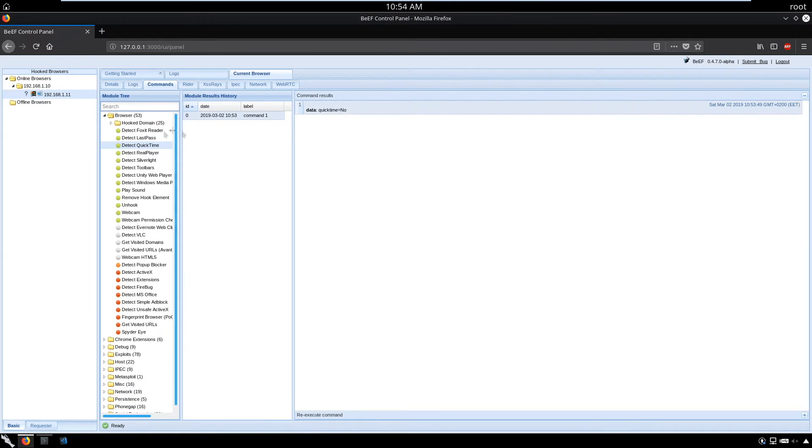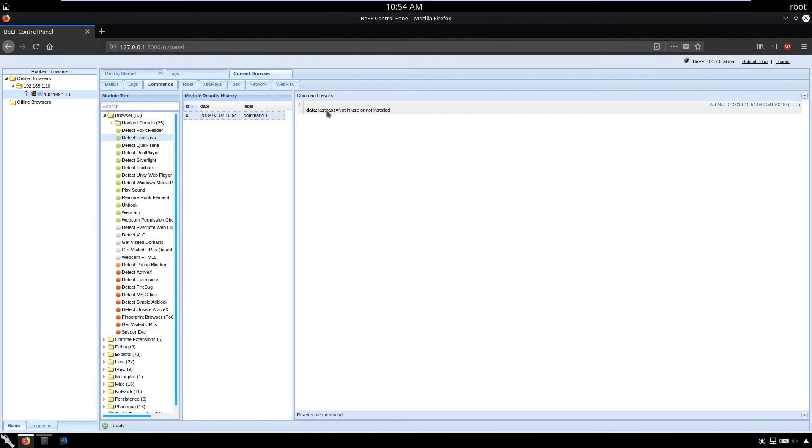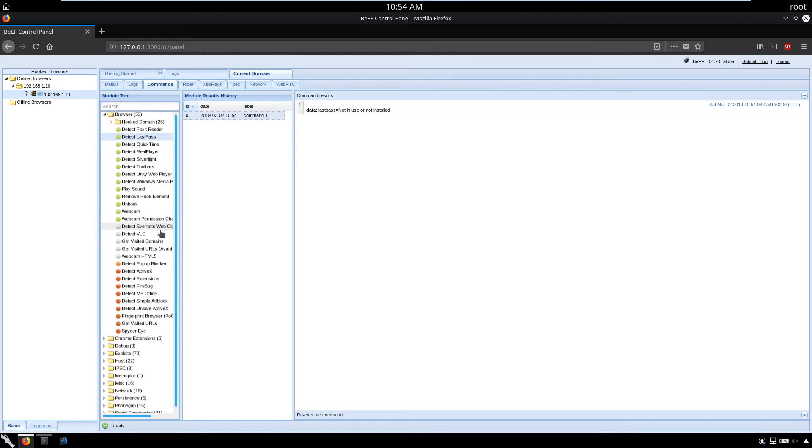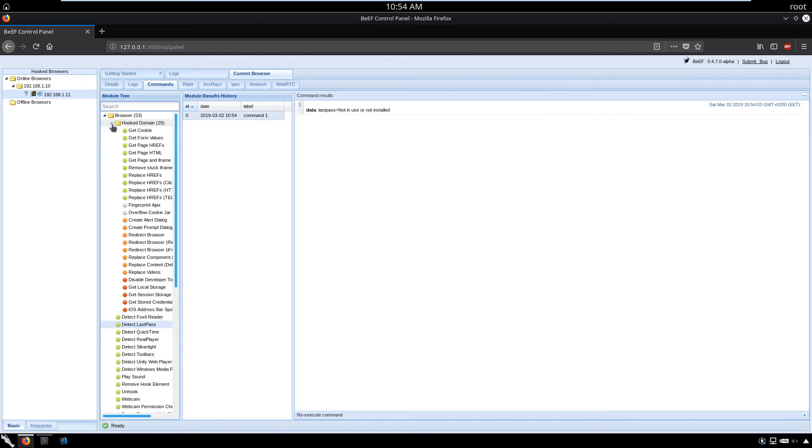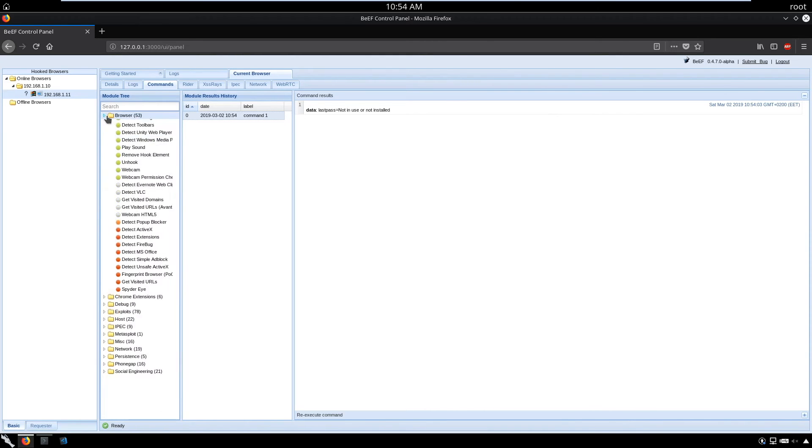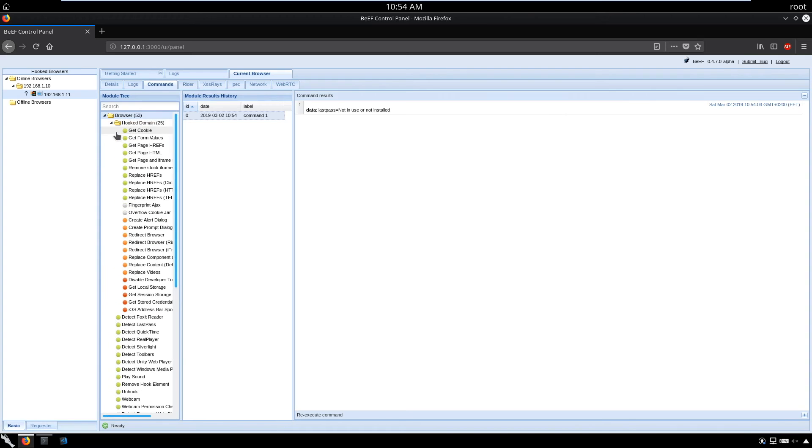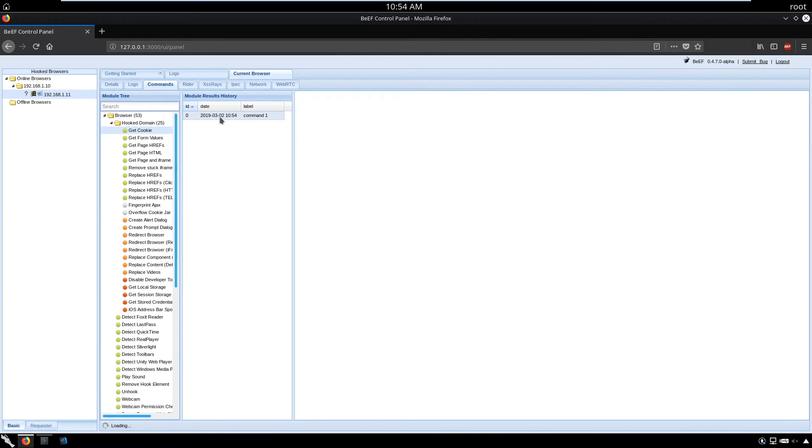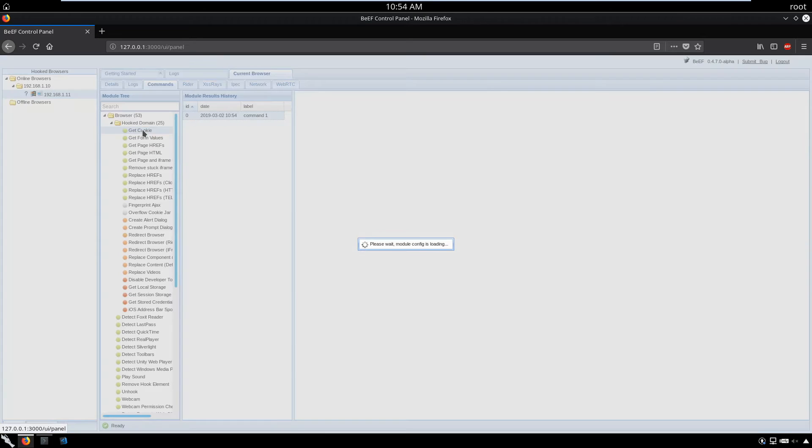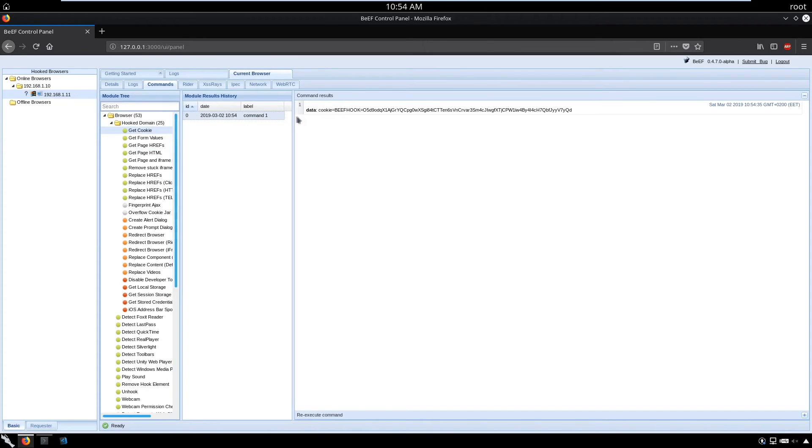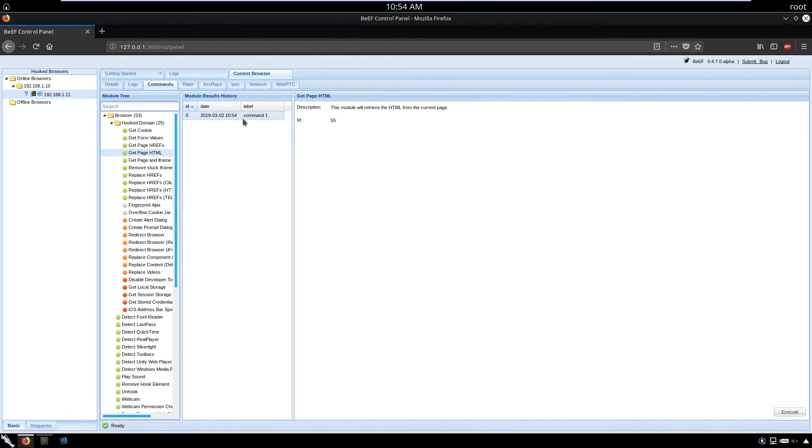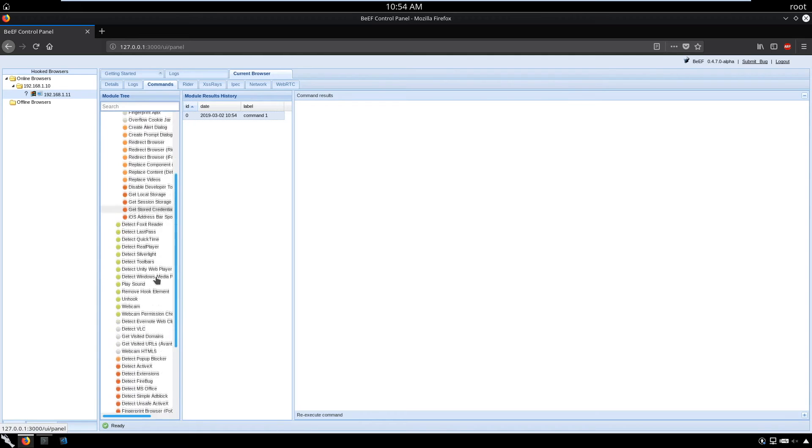QuickTime: no. LastPass: not in use or not installed. We can use many attacks. It's good to use the green ones because they're most likely to be successful. We can get cookies and many attacks. Some attacks need time. Now we have the cookie itself. Get the HTML as well. Some attacks are slower than others.